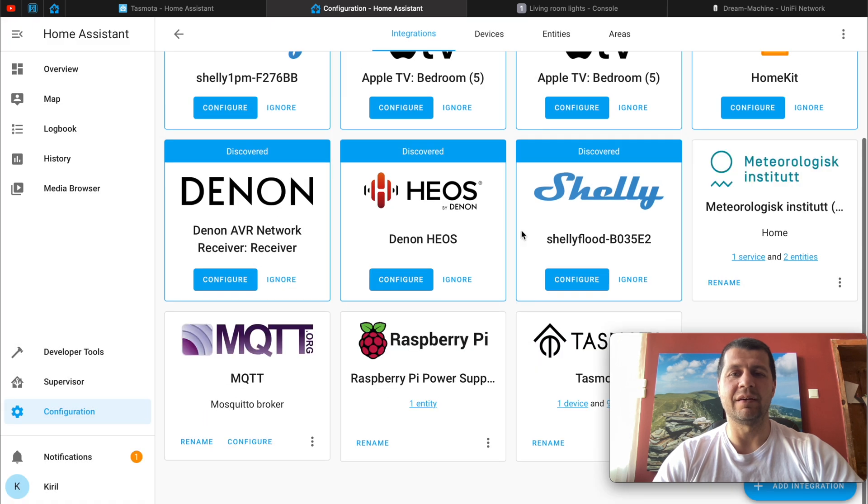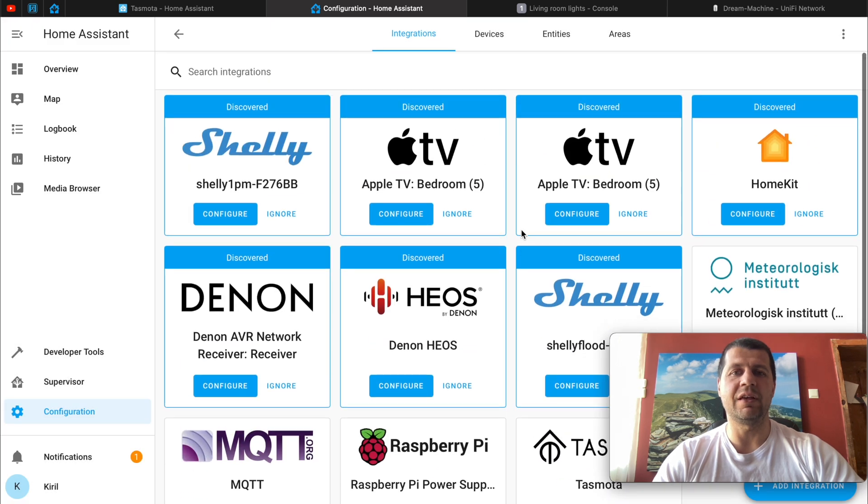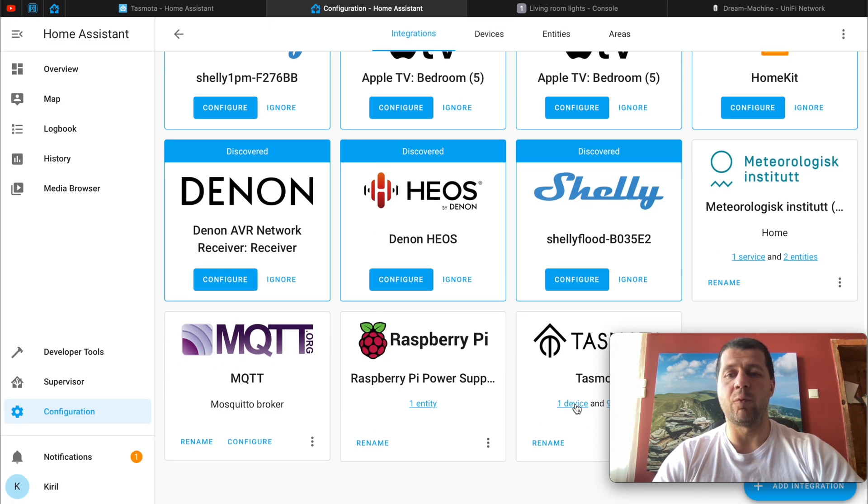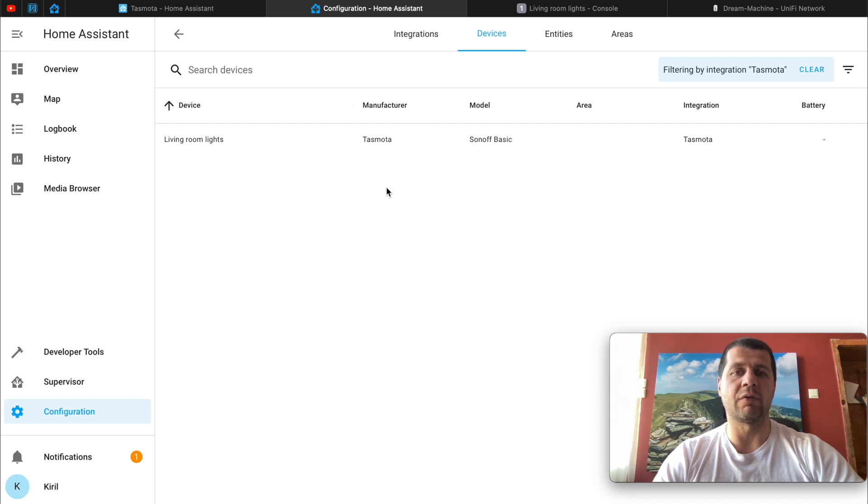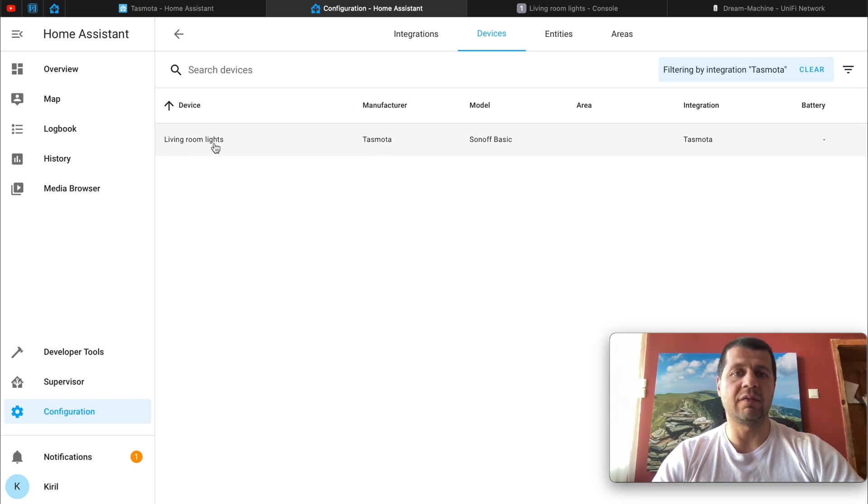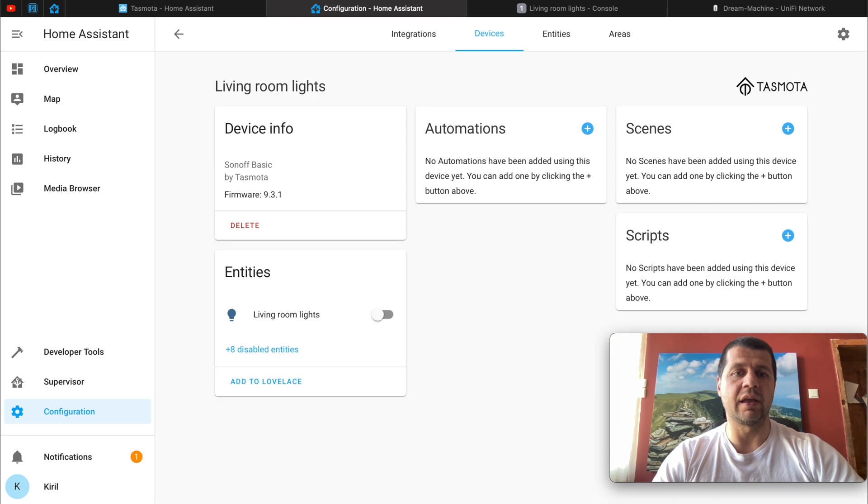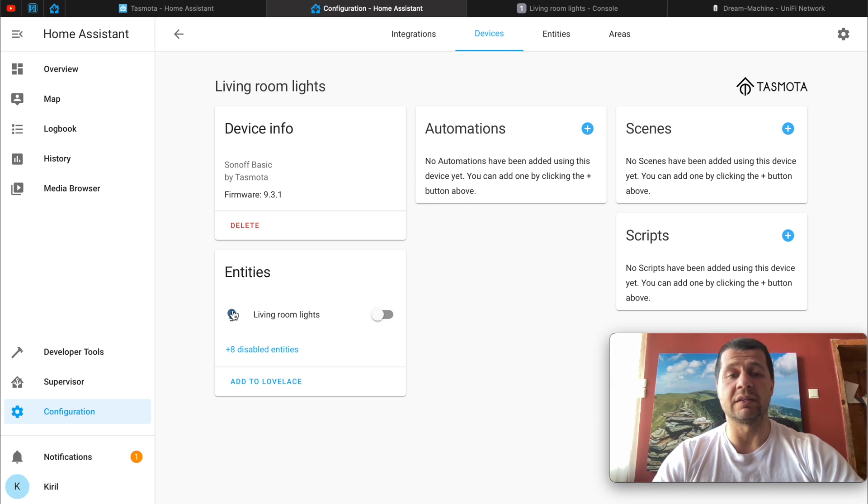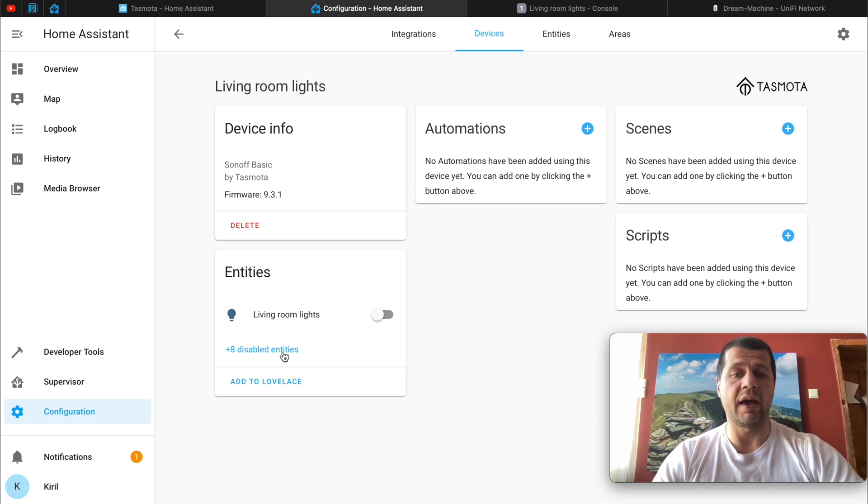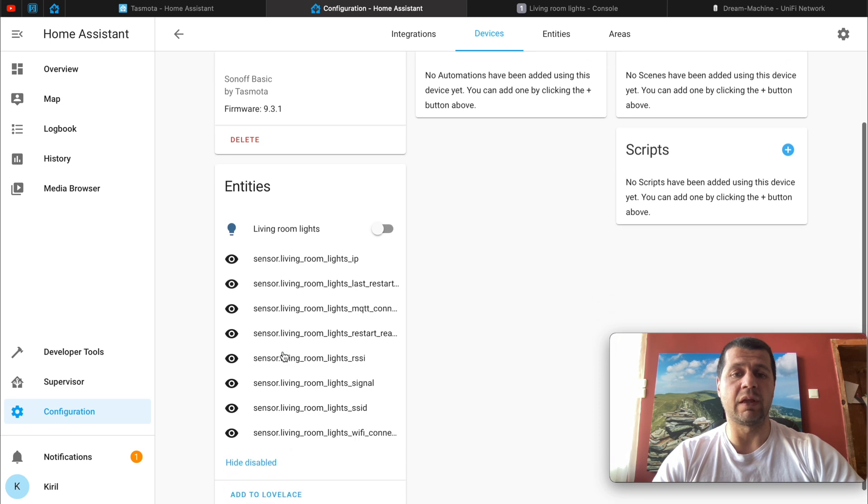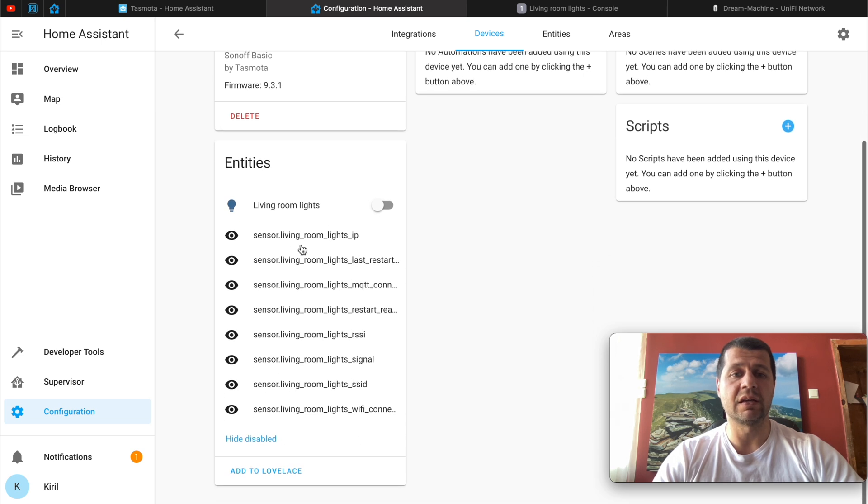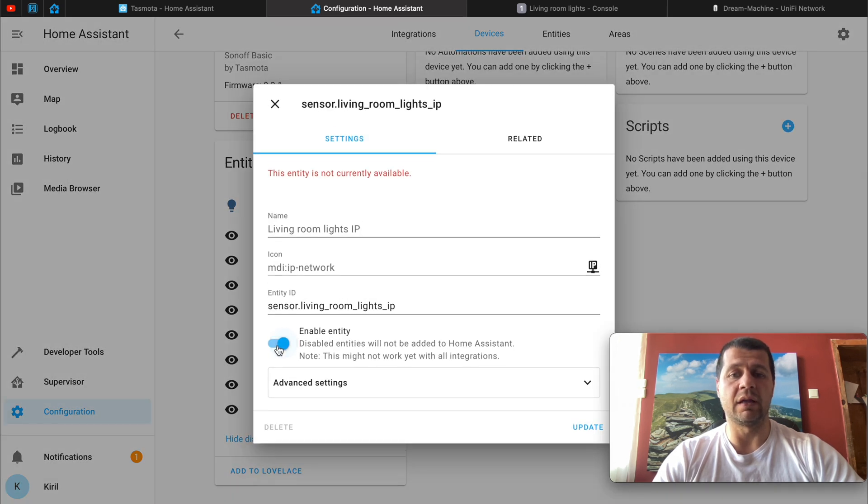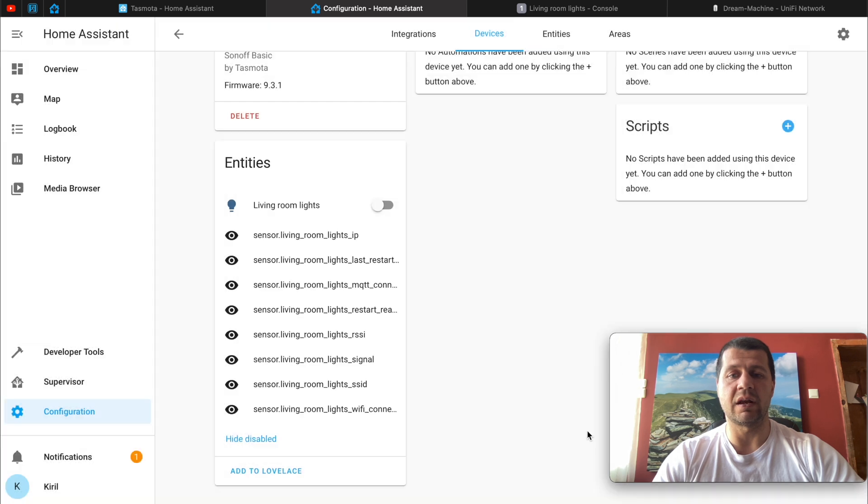Pretty easy. I'll hit finish and now I have one device added by this Tasmota integration. This is a device. I can click on it. I can directly turn it on or off from here. As you can see the icon is light bulb.